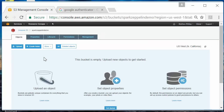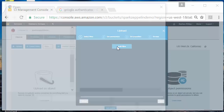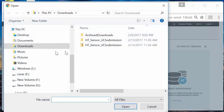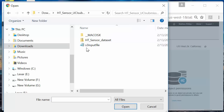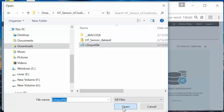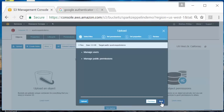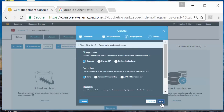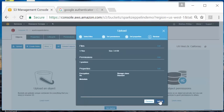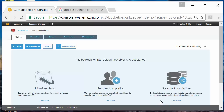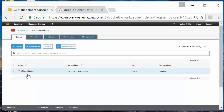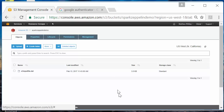Now I'm going to click on that bucket and upload a file. I'll add the file from my downloads — the UT sensor submission S3 input file — click open, then next through the options and upload. There's the file now in the Spark Zeppelin demo bucket.